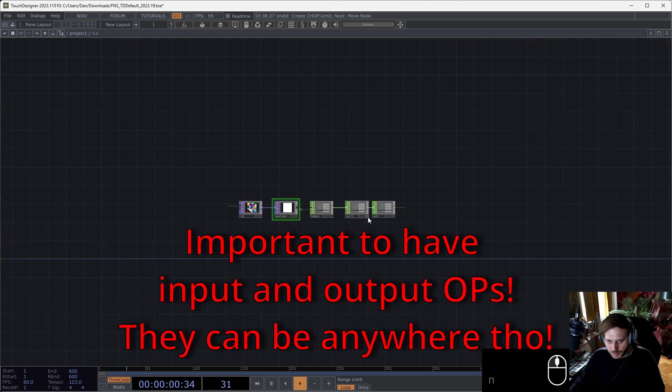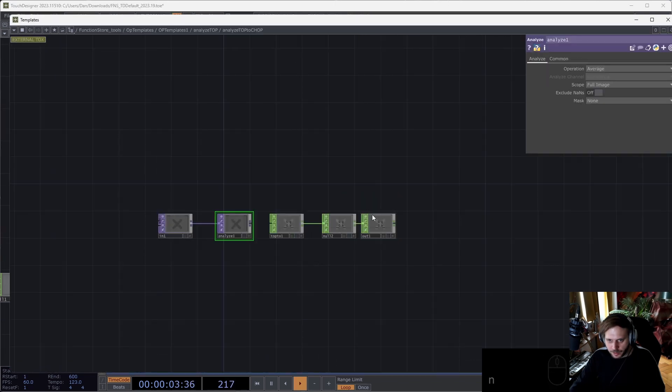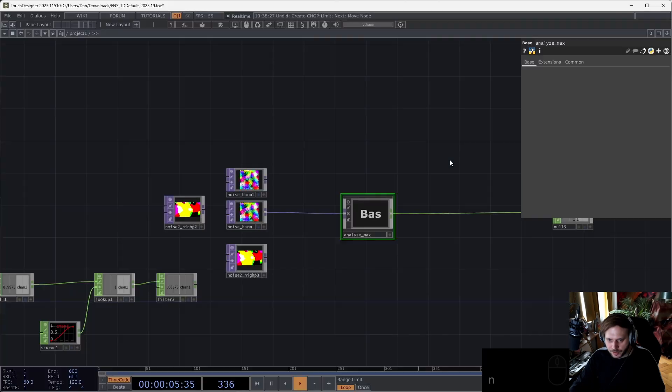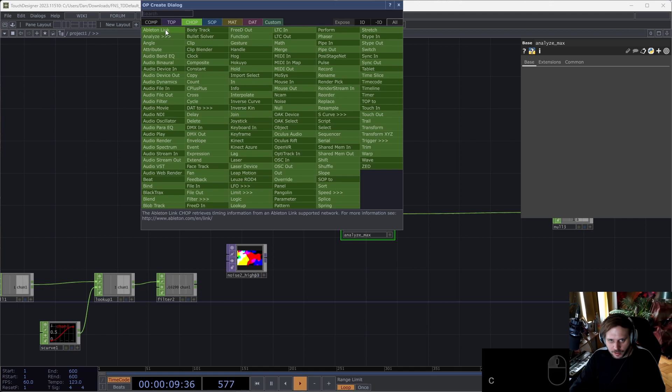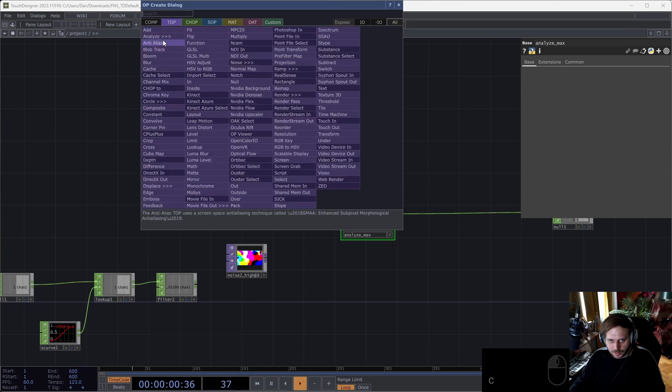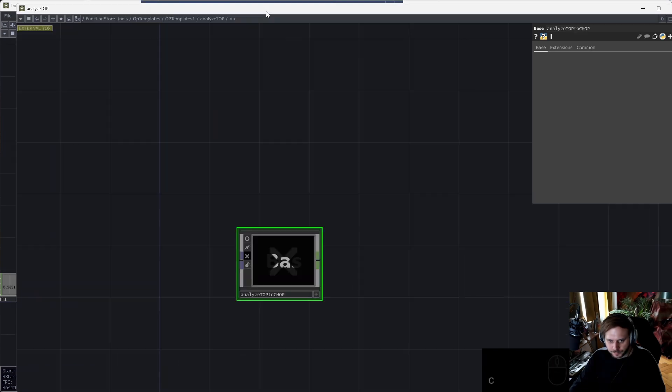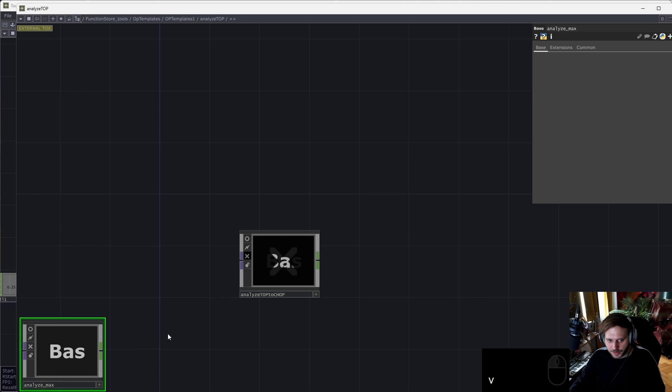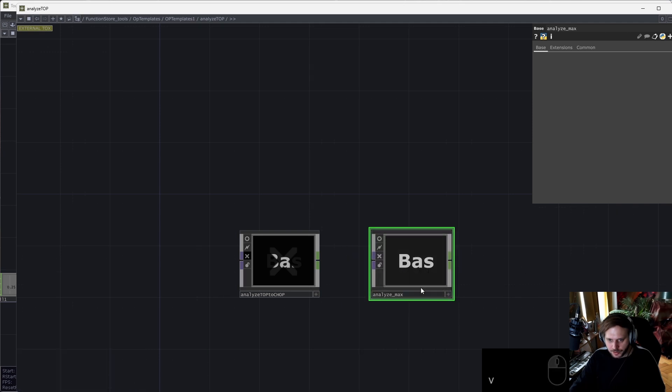And I will put this to operation maximum pixel. Cool. When I want to add this to my operator templates, I just copy this, navigate back to the edit templates, and paste it here. I suggest uncooking these.